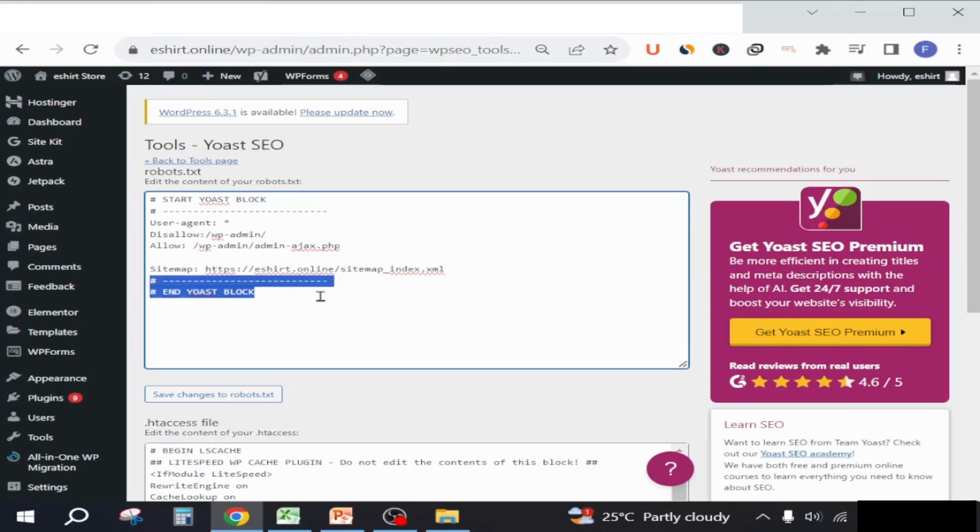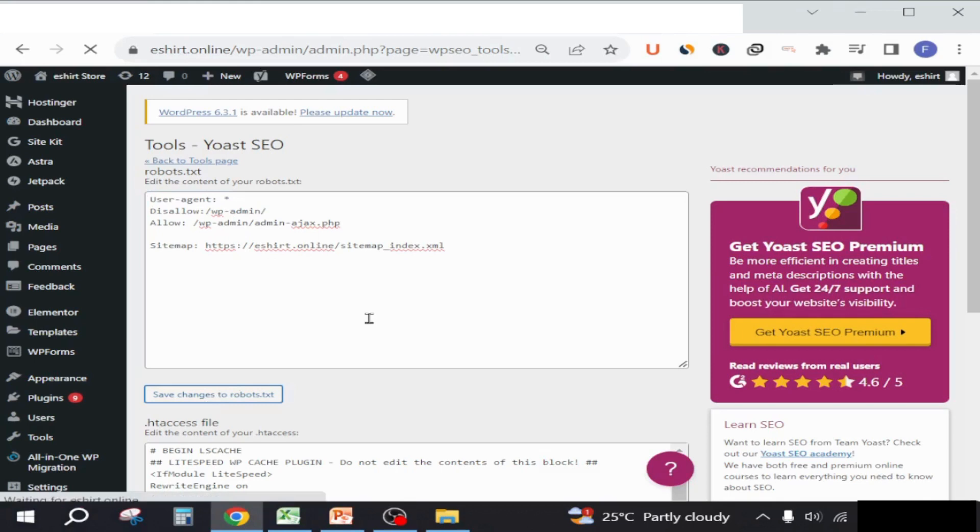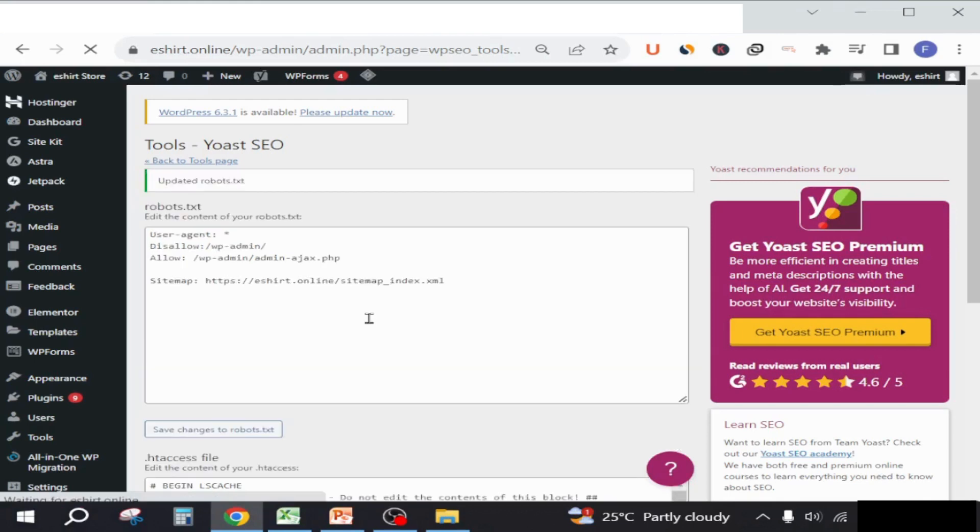Next, we will just delete this section as these sections are not necessary. Now we will click on save to robots.txt.